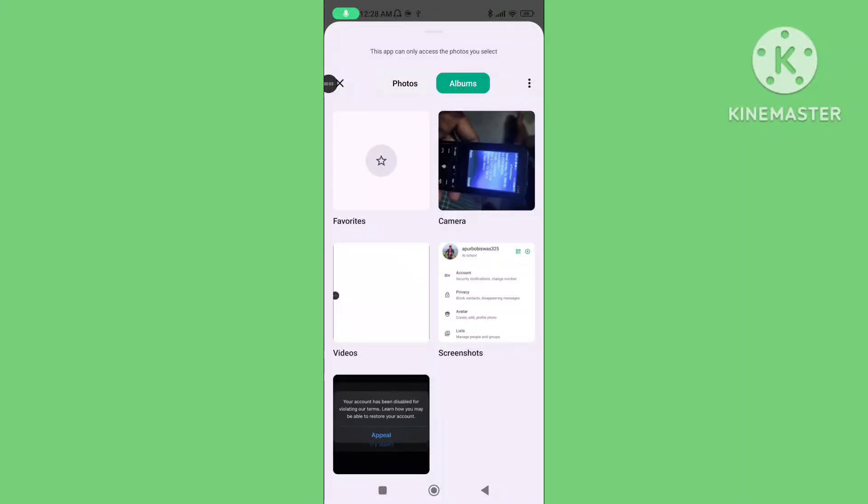Hello viewers, in this video I'll show you how to fix WhatsApp not showing gallery album when sharing media. If you want to solve this problem, please follow the steps.